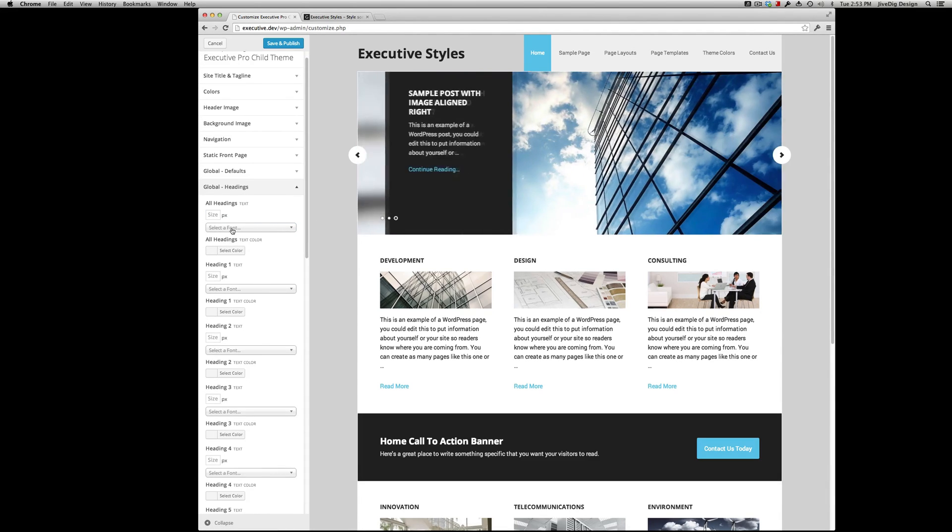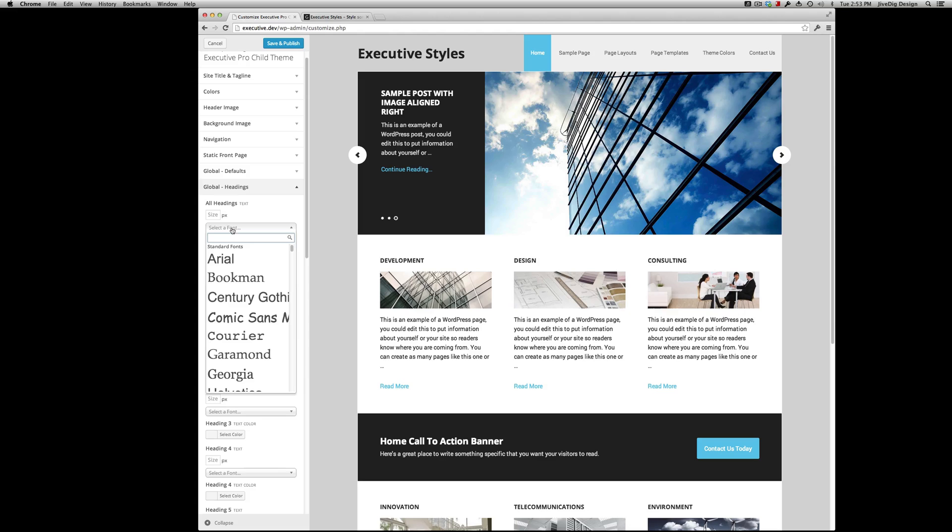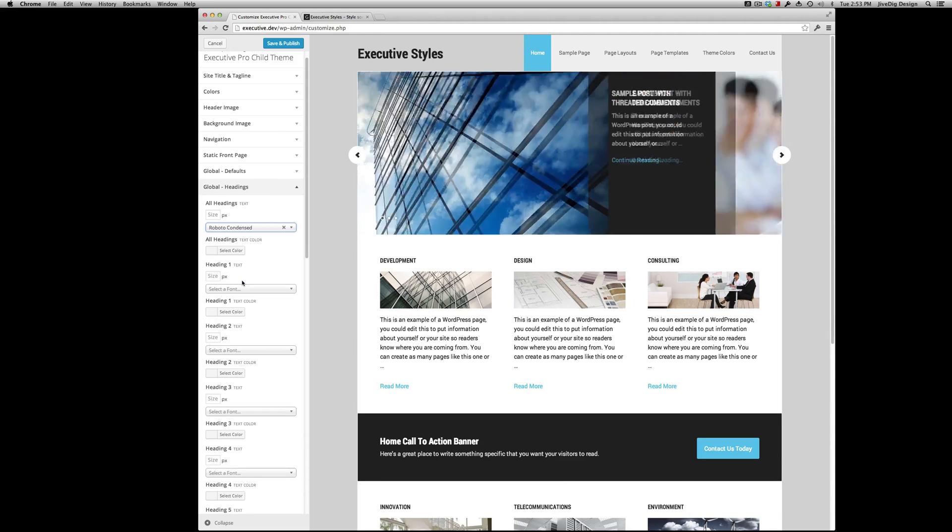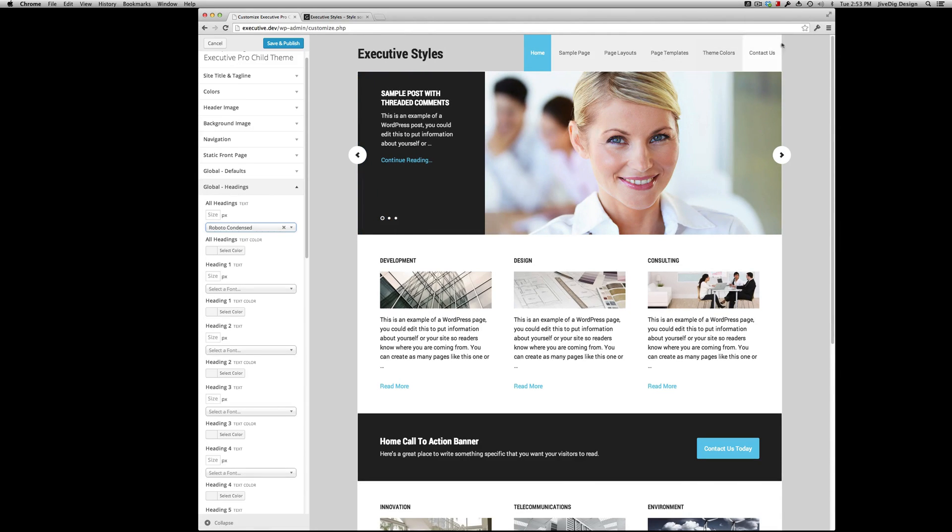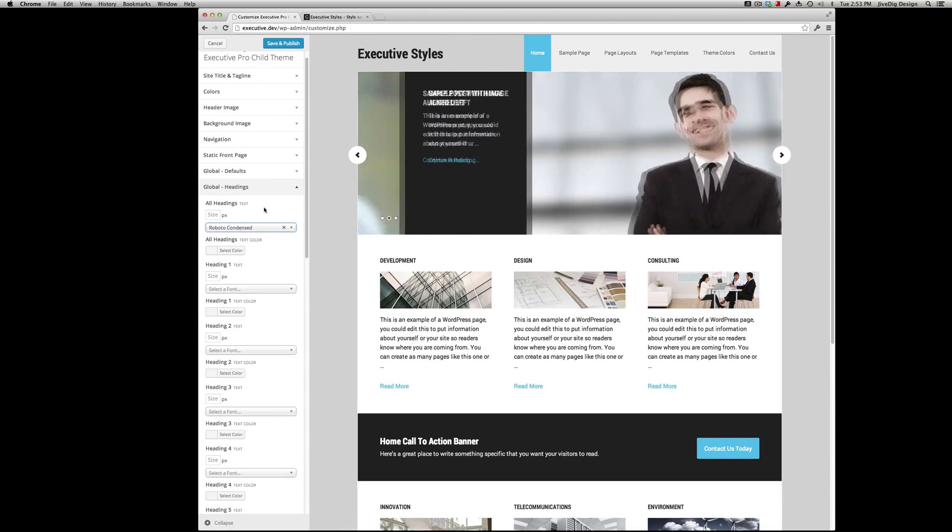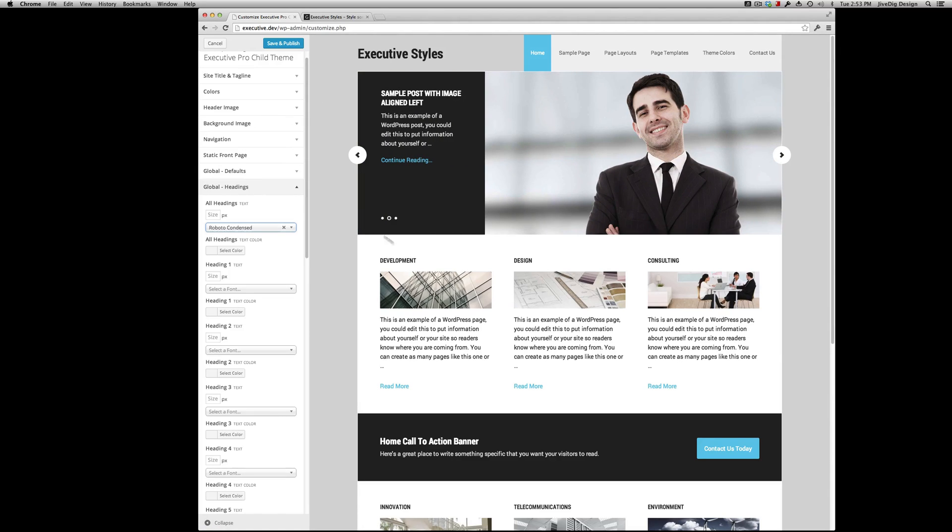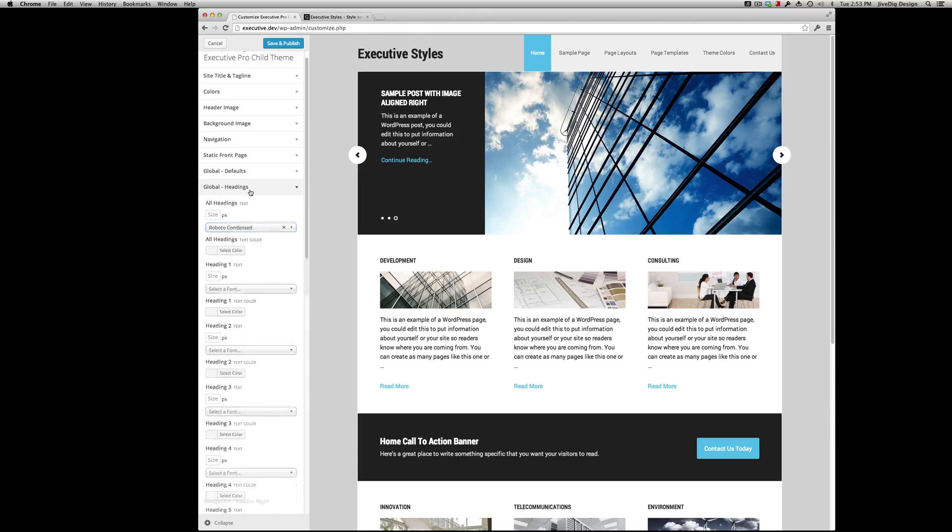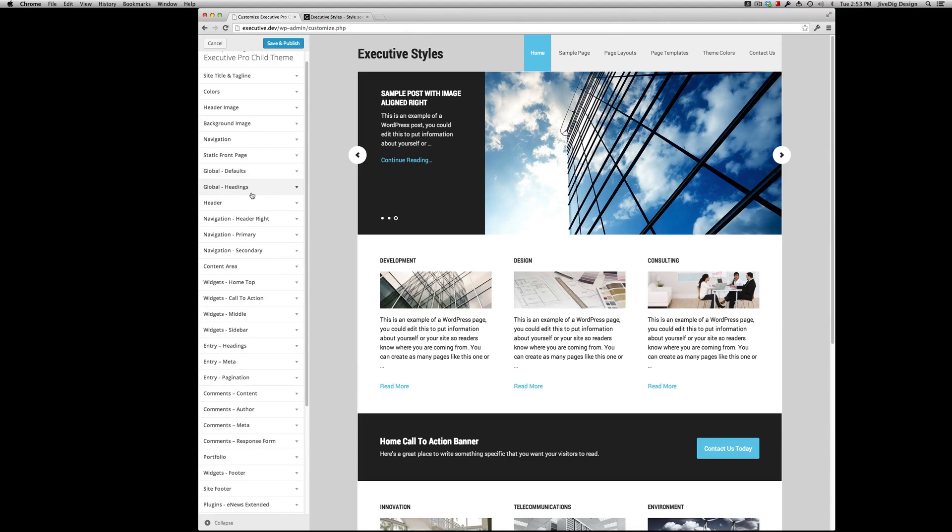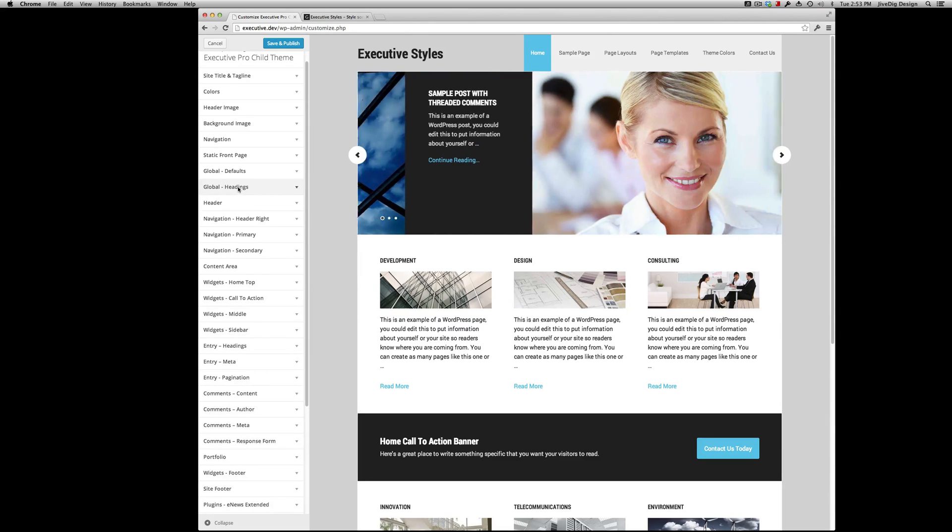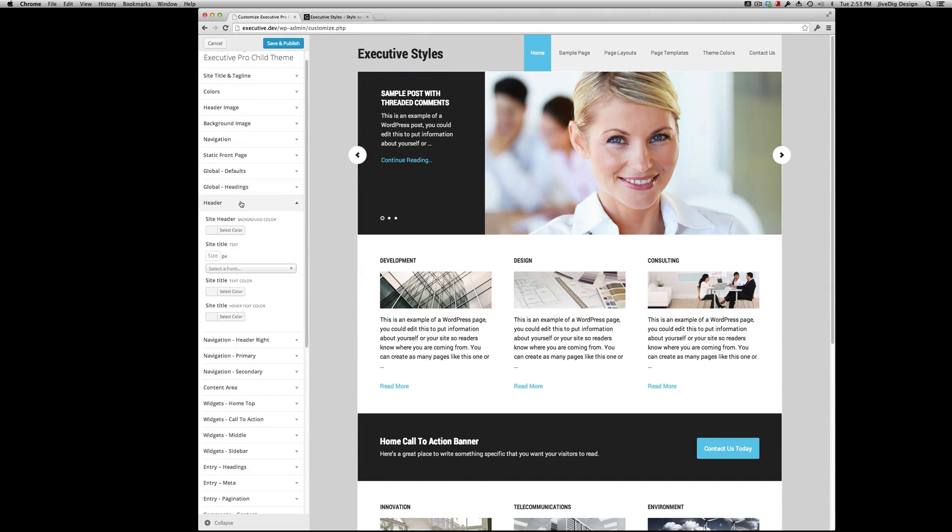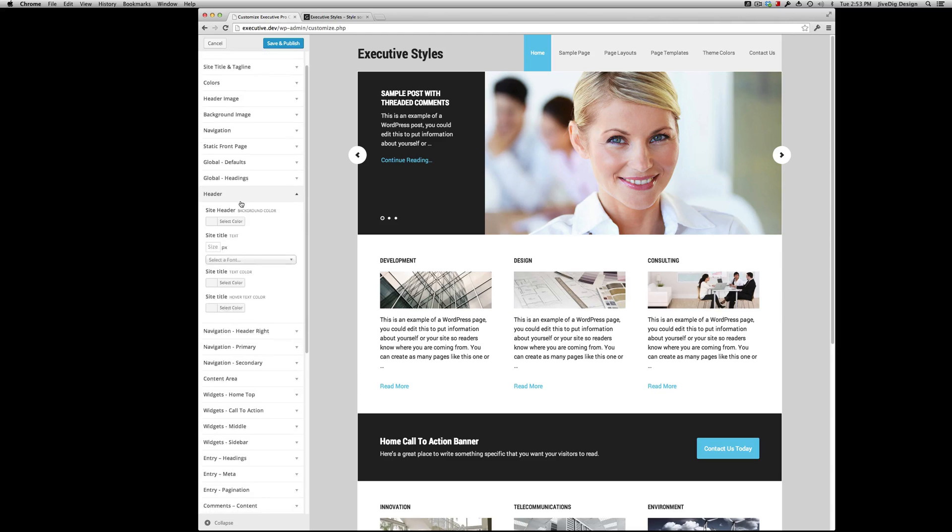Headings. All headings. We want Bado condensed. Bam! Everything changed. All these headings everywhere. You can do it individually too if you wanted to do just widget titles or just entry titles, but just for the sake of... I'm gonna show you the defaults.